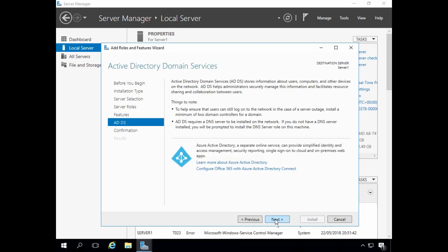This screen gives a good overview of what Active Directory domain services does and mentions two important things to note. A minimum of two domain controllers are recommended for resilience — should a domain controller fail and go offline, the other domain controller will continue to service the network, dealing with things like user logins and other essential network services. Having additional domain controllers also helps to distribute the load, which is extremely important in large enterprise networks. We're also informed that Active Directory domain services requires a DNS server — specifically a Microsoft Dynamic DNS server, not an internet DNS server.